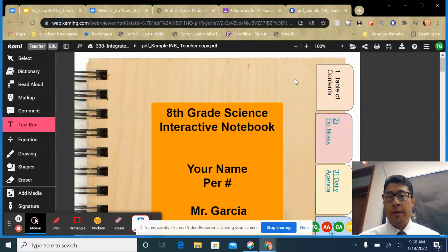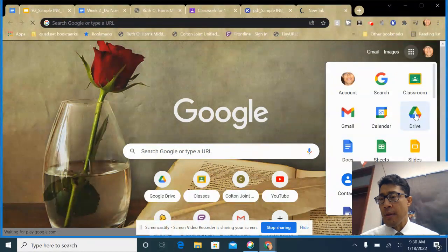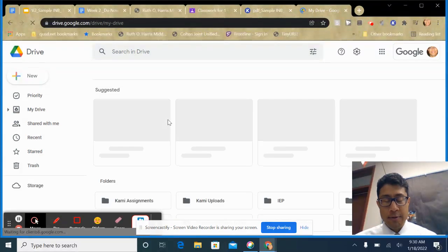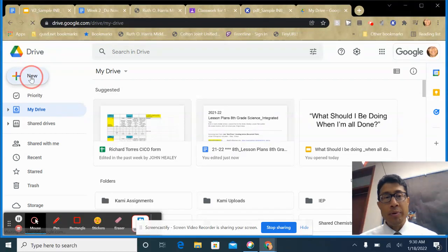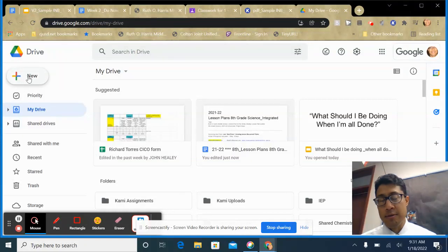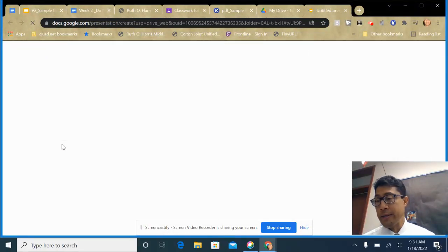Let's get started. First, go to your Google Drive. If you organize your information by period, open up the folder for the period you're doing this for. Then click the 'New' button in the upper left corner and open up a new Google Slides file — create a new blank one.